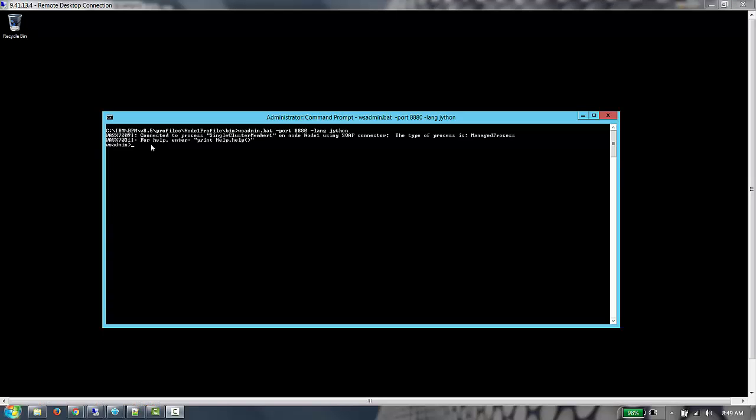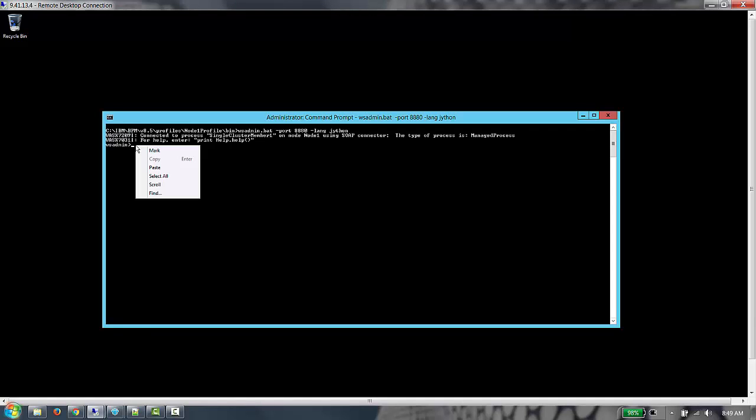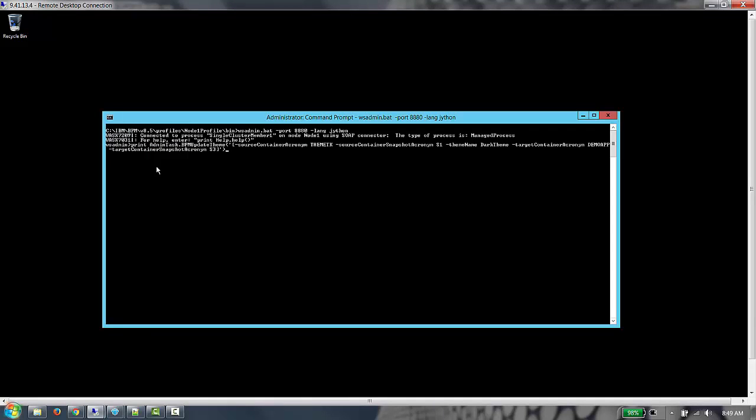I am logged into the WAAS admin console for the process server on which our process apps are deployed. I'm going to run the BPM update theme command with the proper parameters. We can see that the command is successful, so let's go back and rerun our process.